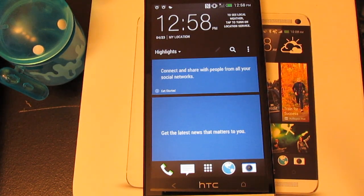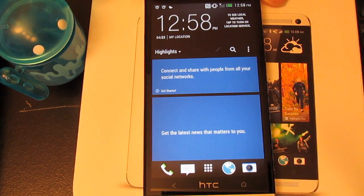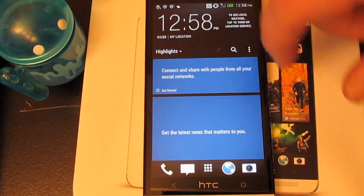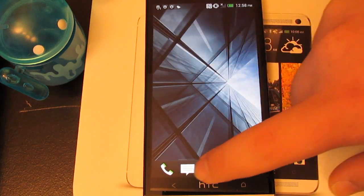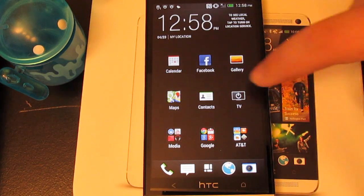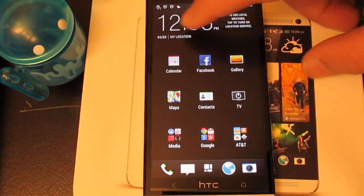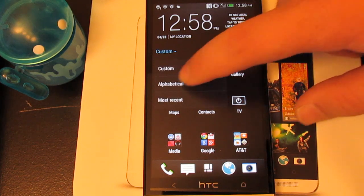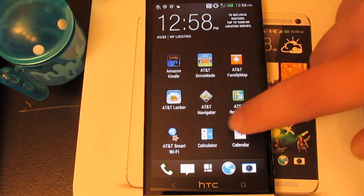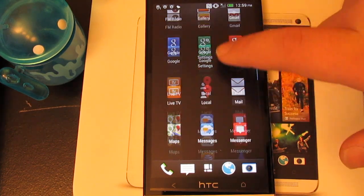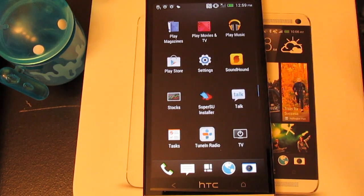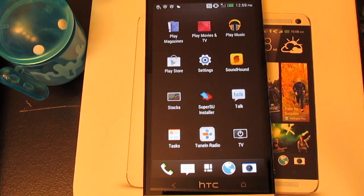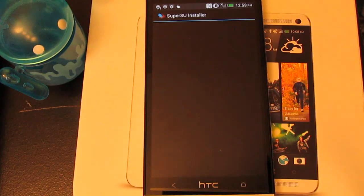I got past these setups so you didn't have to watch that. If we scroll on over, go into our app drawer, select alphabetical, and you see right there, SuperSU.